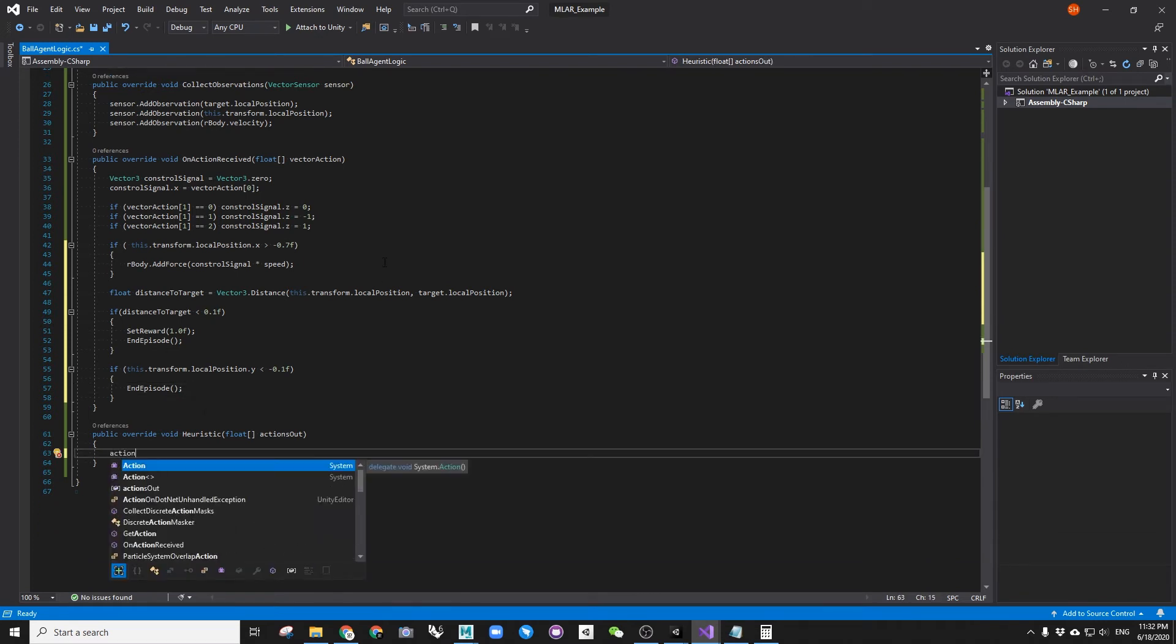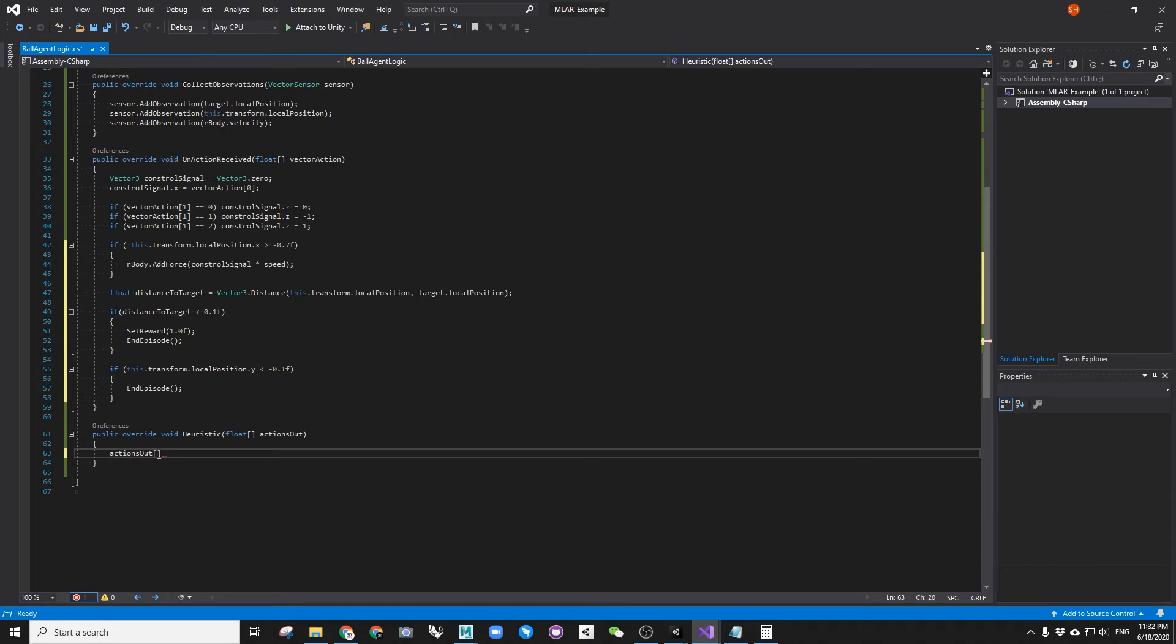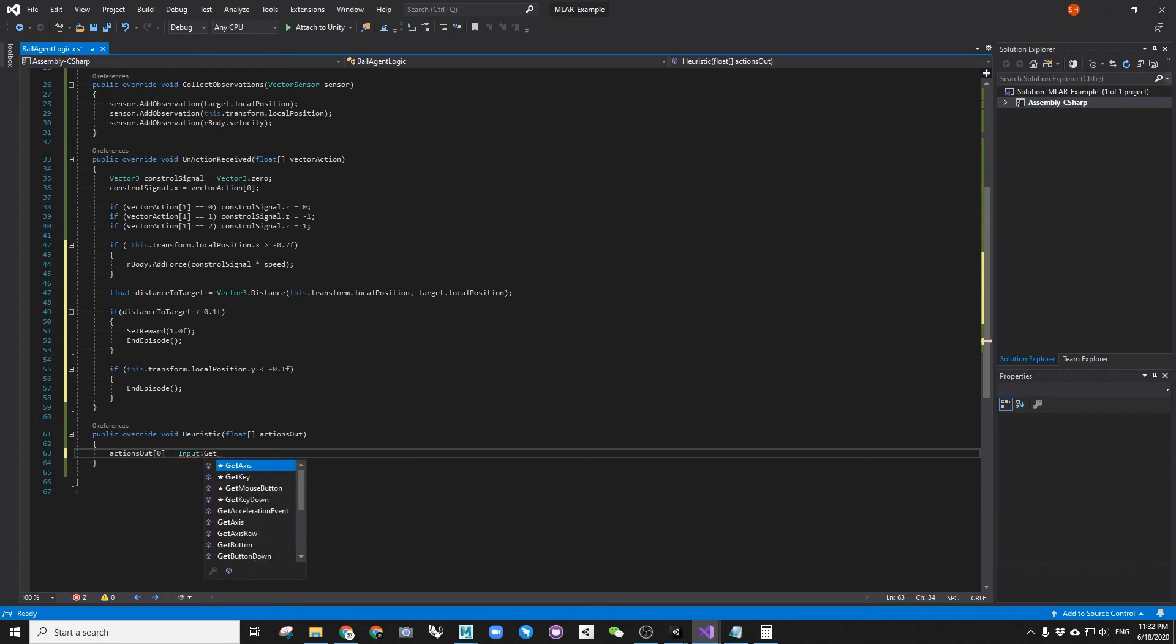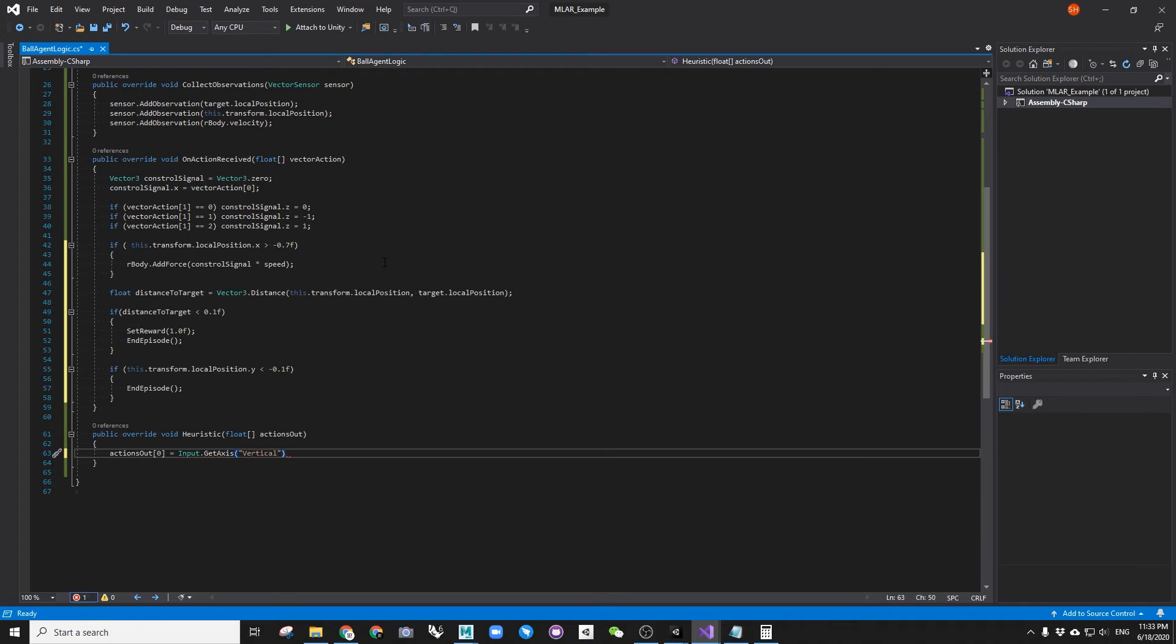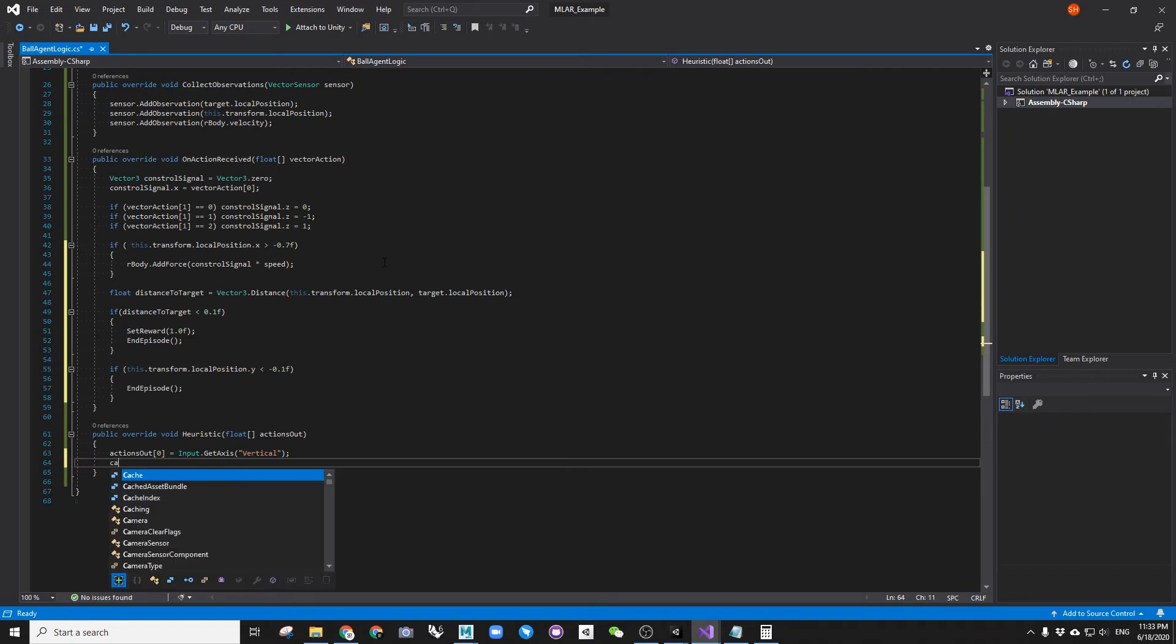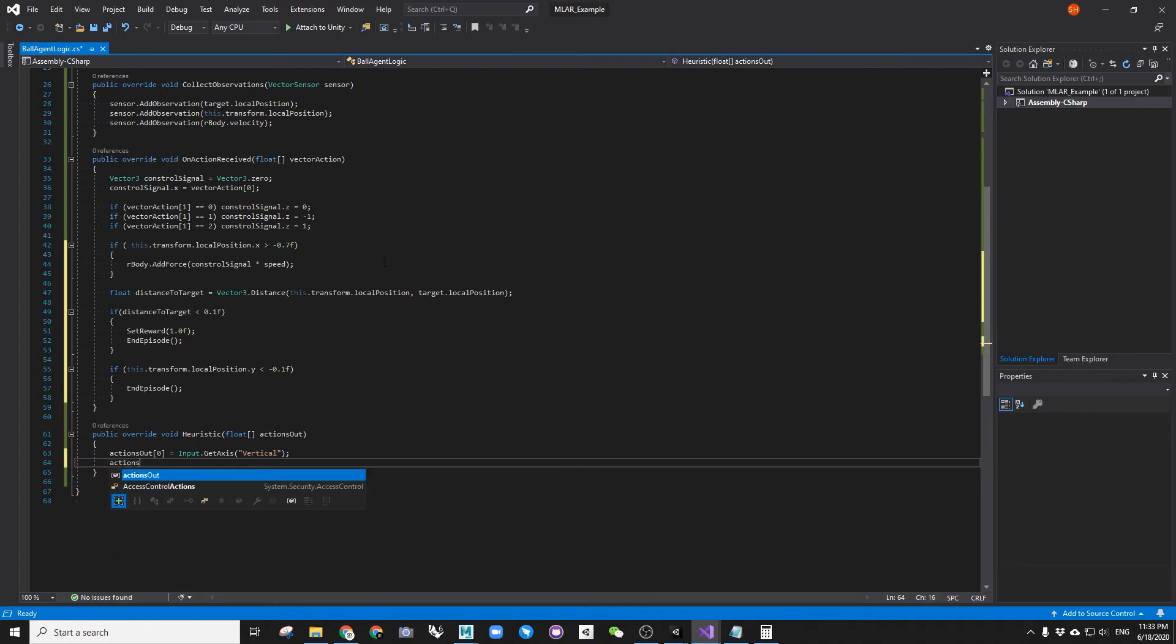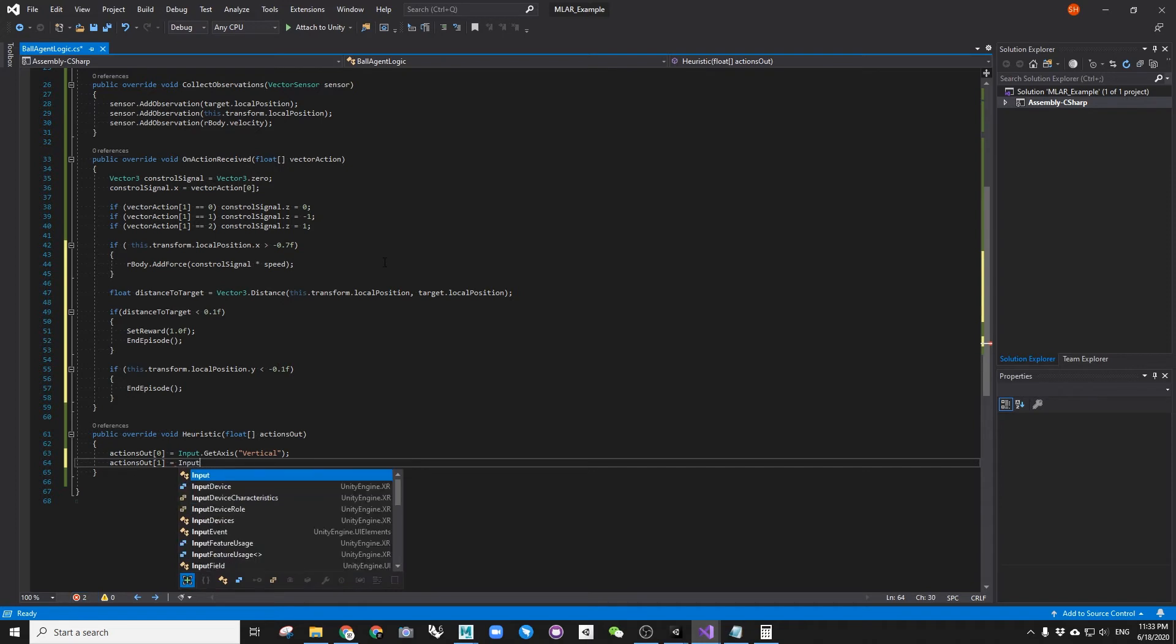Now this script is actually ready for training. But this heuristic function allows us to test manually. So it's a good idea to test the game before we send to the training. So here we are going to add simple two lines to control the ball with arrow key.